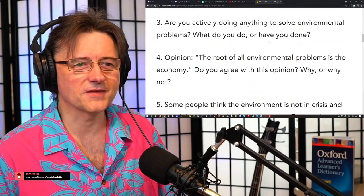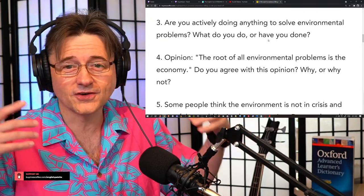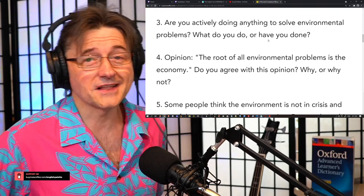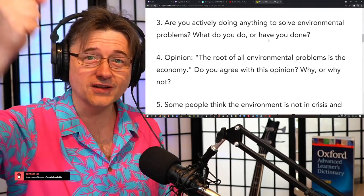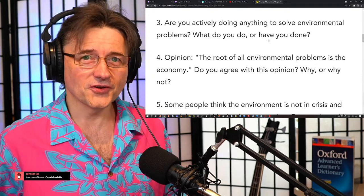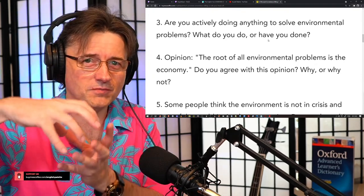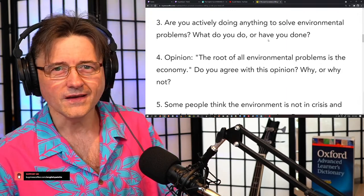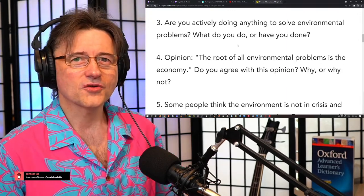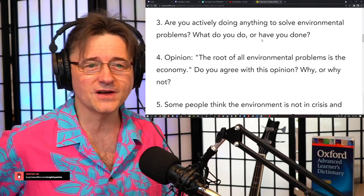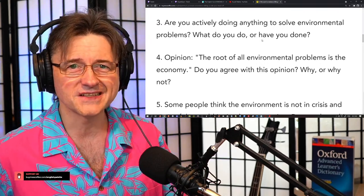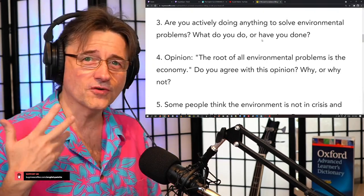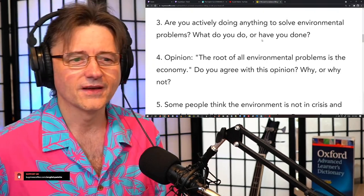Remember, always before we start streaming, check out the YouTube page and answer the poll question. Question number three: Are you actively doing anything to solve environmental problems — what do you do or have you done? People do simple things like putting a plastic bottle full of water in the toilet tank so that every time they flush, they use less water, because the volume of that bottle is deducted from the amount flushed every time.